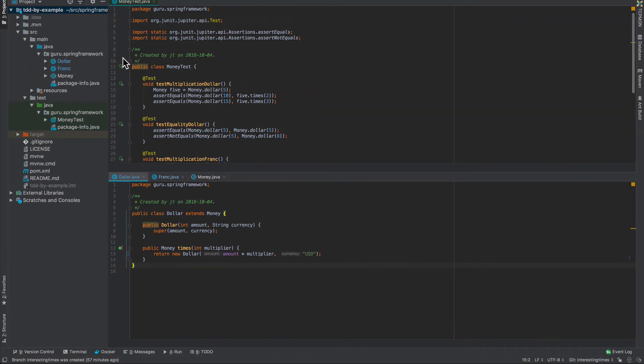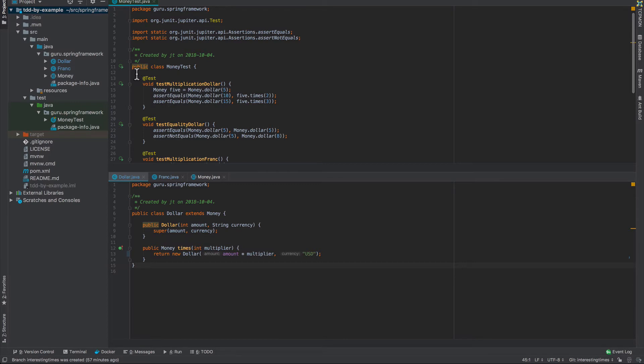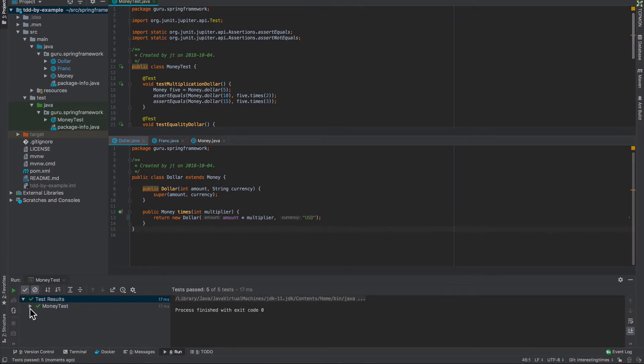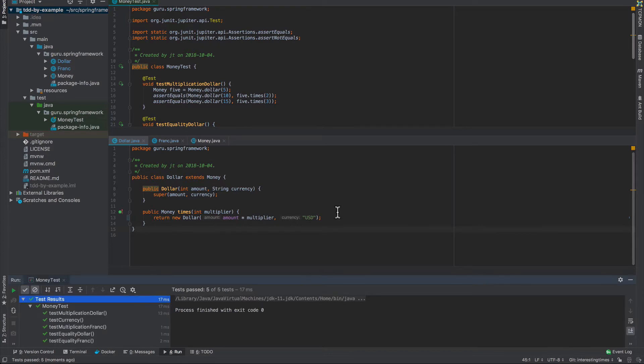So let's make sure all our tests still run. Our tests are still green, so that is good. Expand this out so we can see all of them.